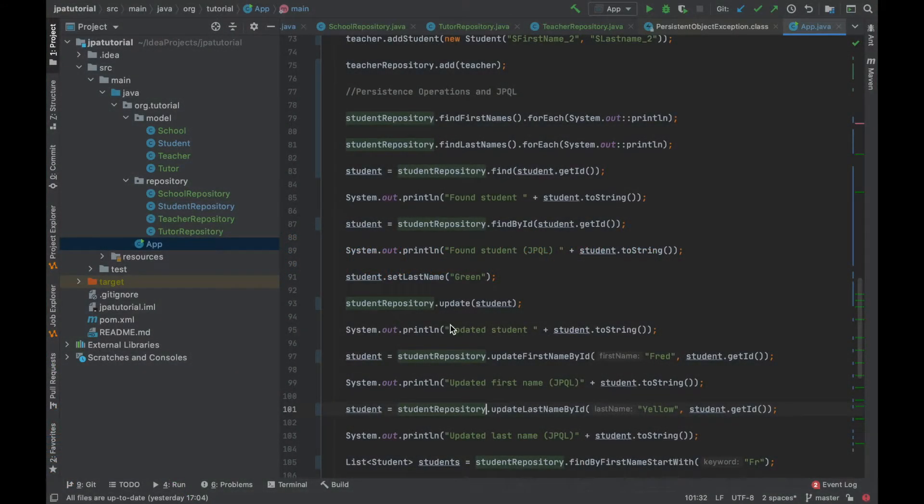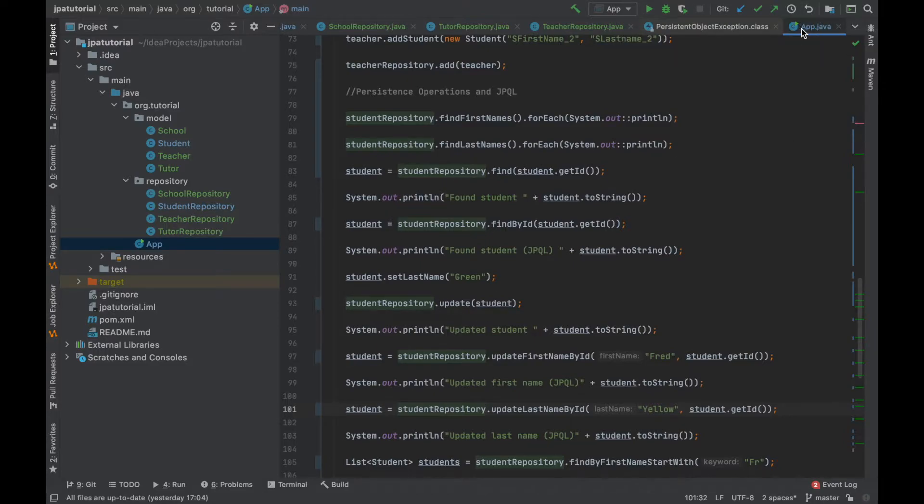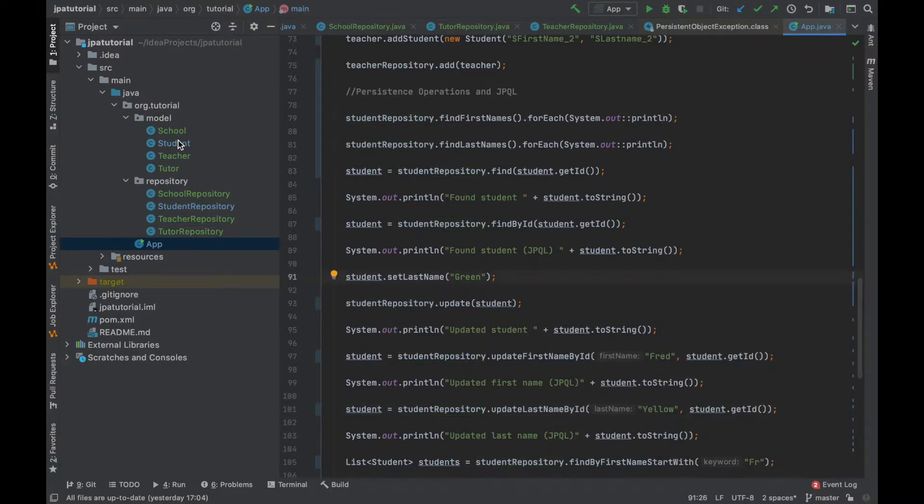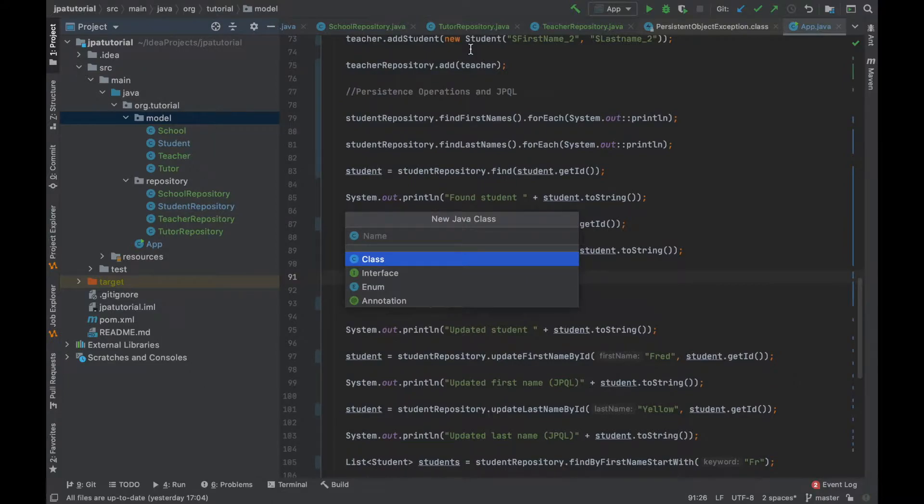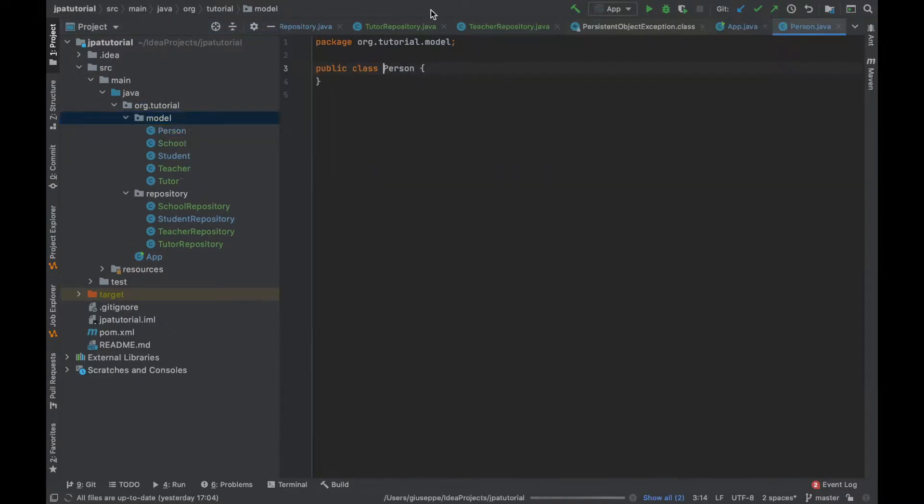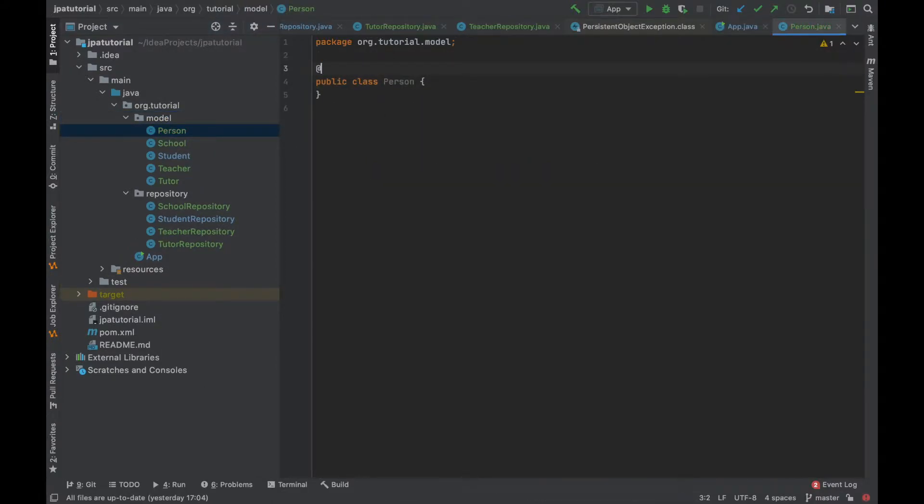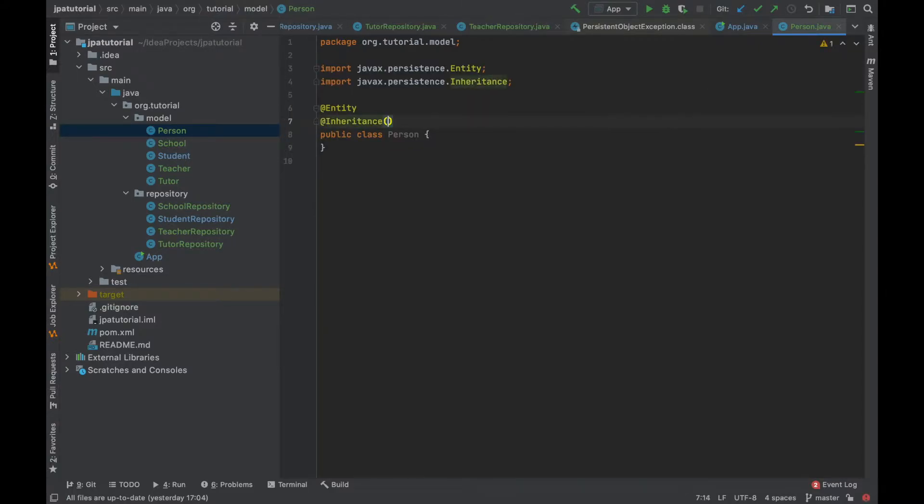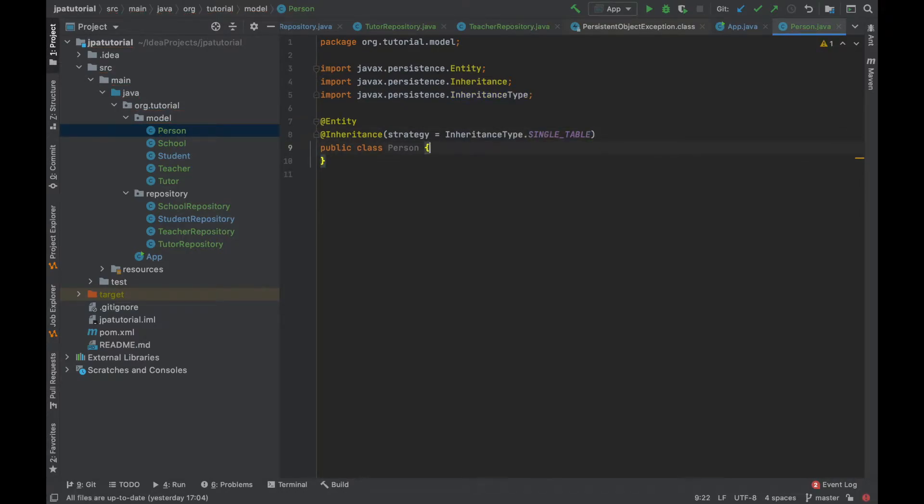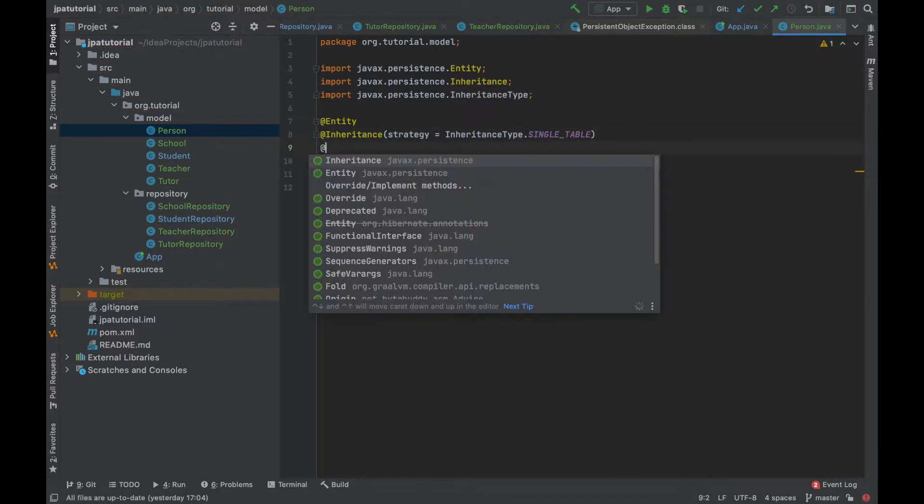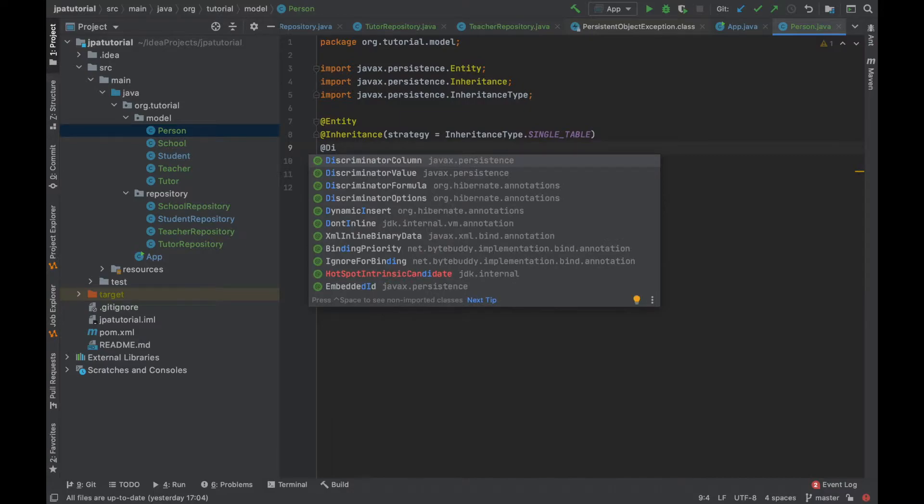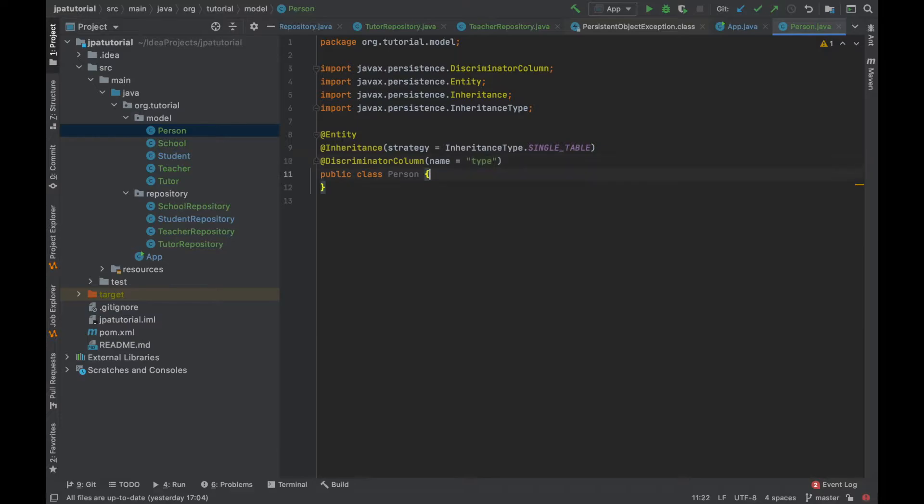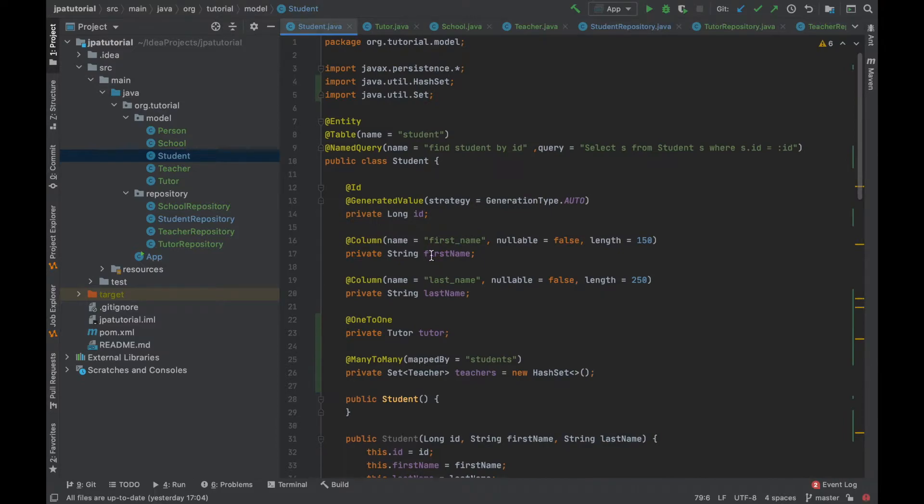In the previous video, we have covered the many-to-many relationship. Starting from that, in my project, I have four entities, but three of them, student, teacher and tutor, have the same properties. Because of that, I'm going to create a new entity called person in order to implement the single table strategy. I'm going to use the inheritance annotation with the strategy single table and add the discriminator column annotation. Inside the person entity, I'm going to add the id, first name, last name with the getter and setter.